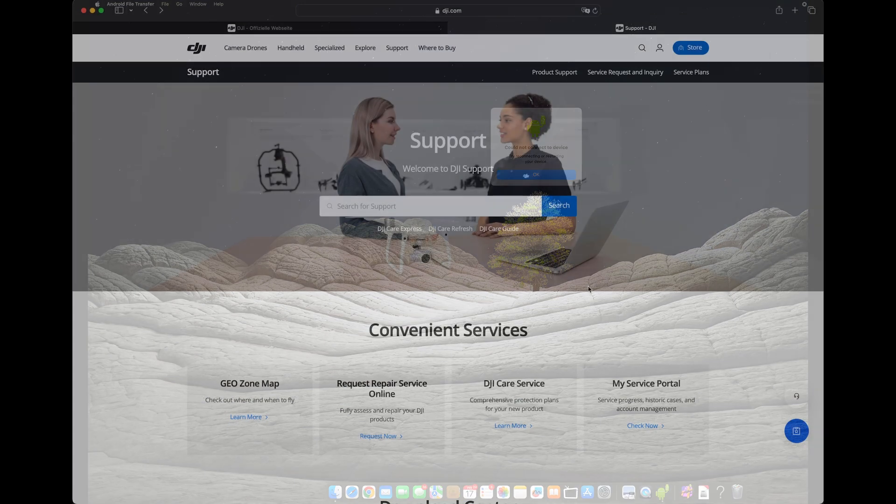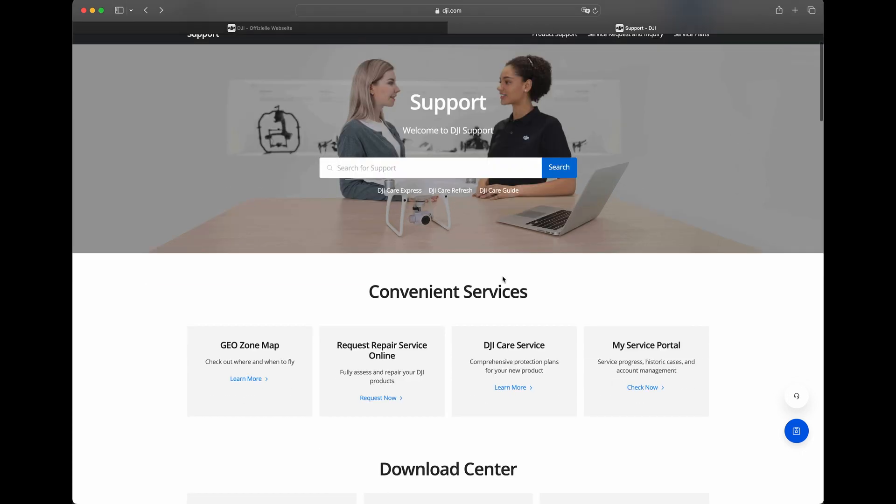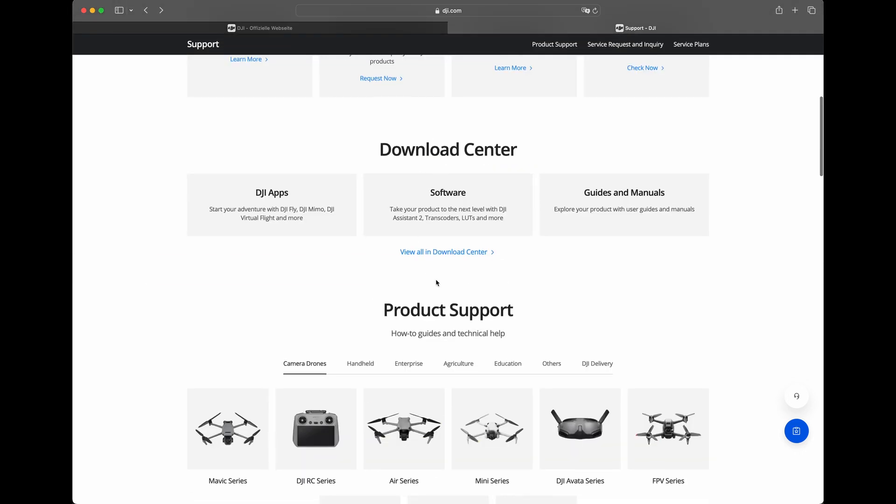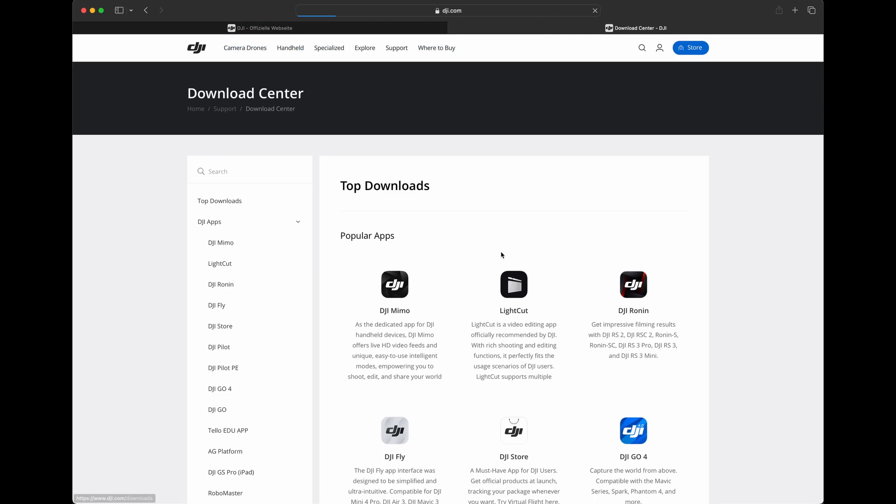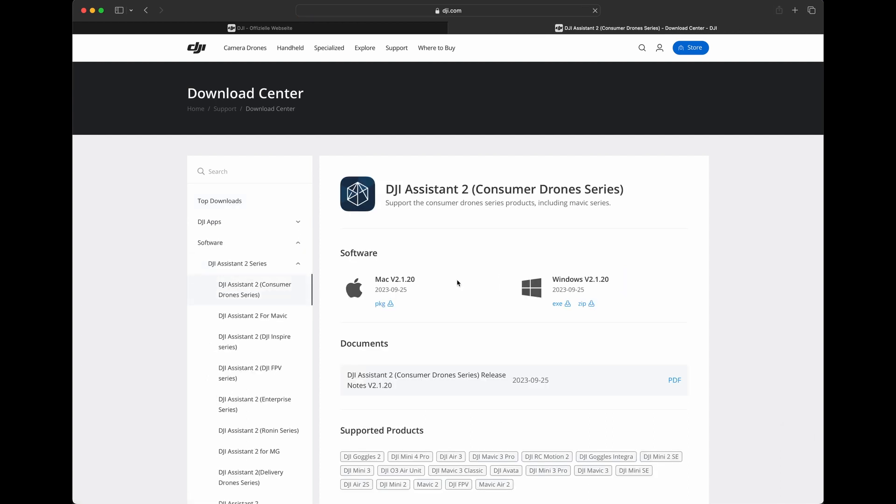First step is to download and install DJI Assistant 2. Go to DJI Support, Download Center, and then on the left side of Navigation Software, DJI Assistant 2, and the Consumer Drone Series.